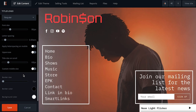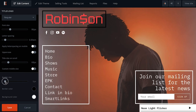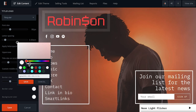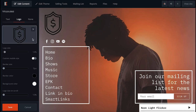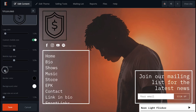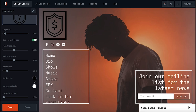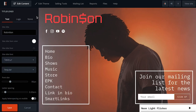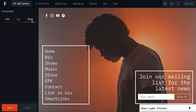You can also access any custom options that might be available for your particular theme. If using the logo option, you can switch to a new image, adjust its size on desktop and mobile, and again access any custom options available for your theme. If you don't want a title or logo to display in your header, you can select None here to remove them.